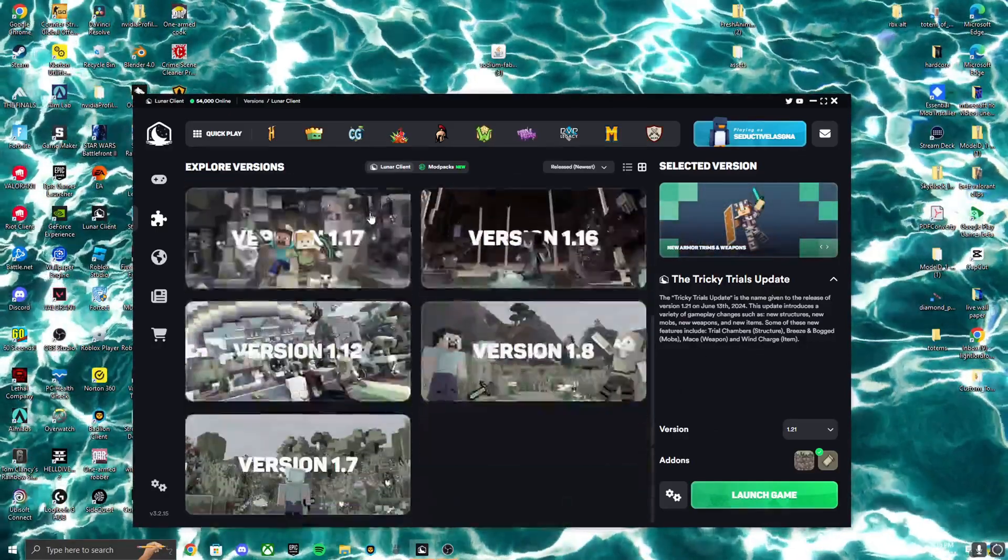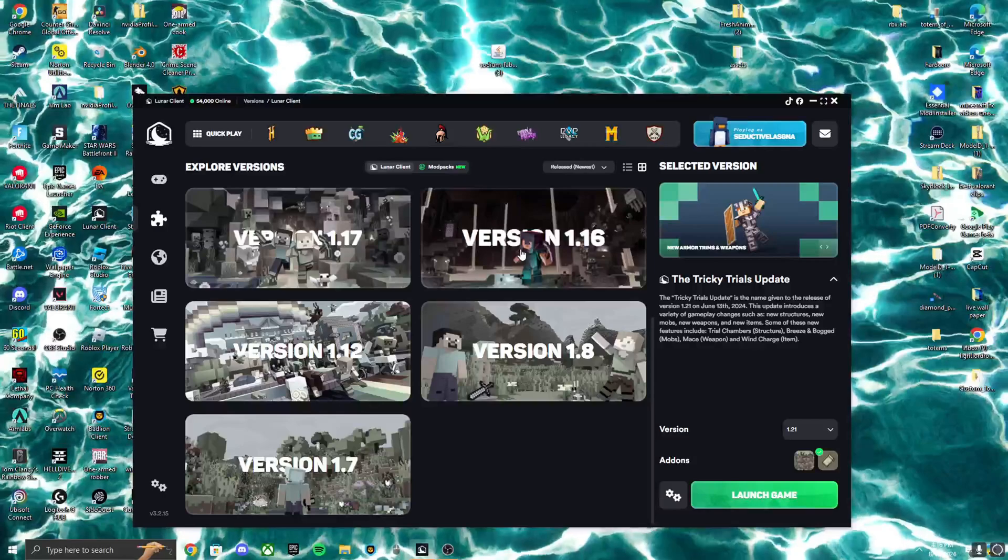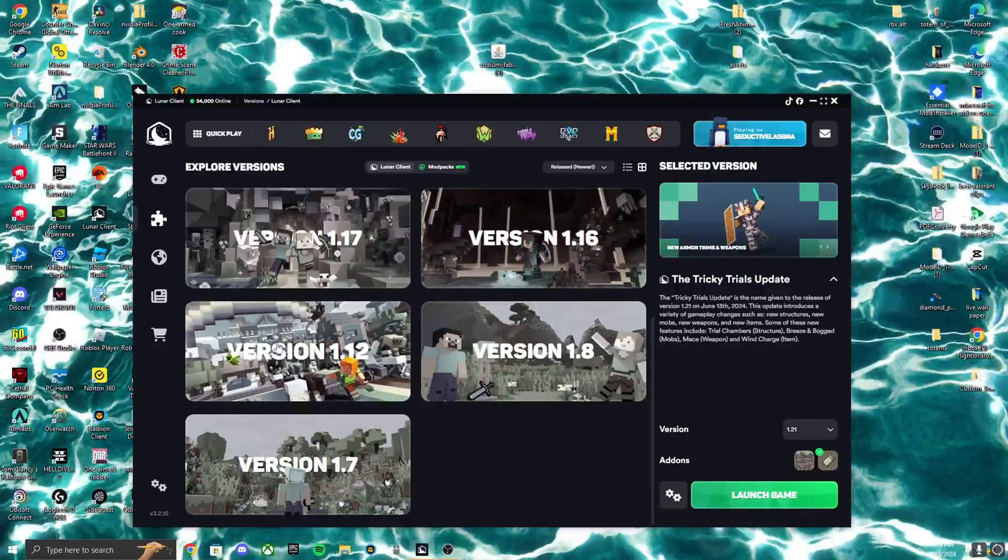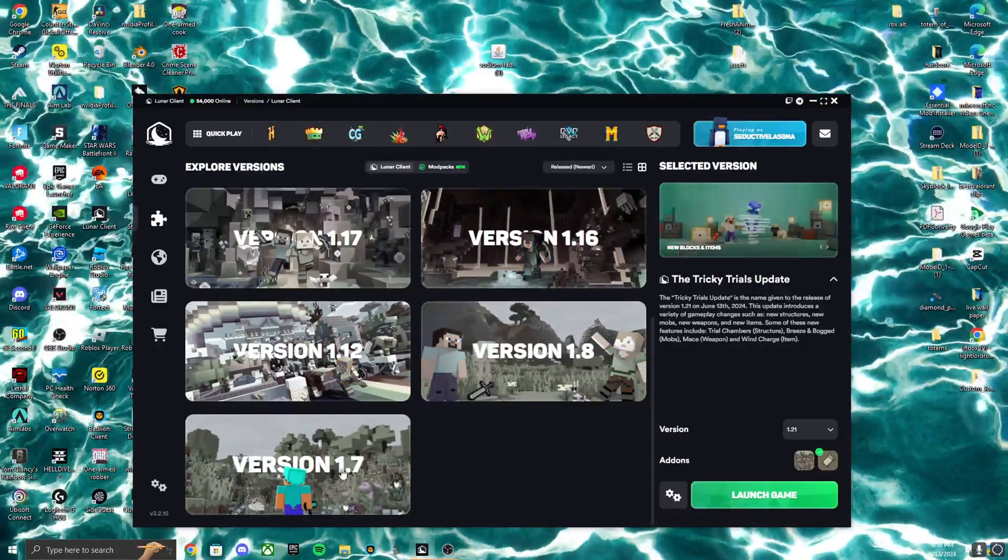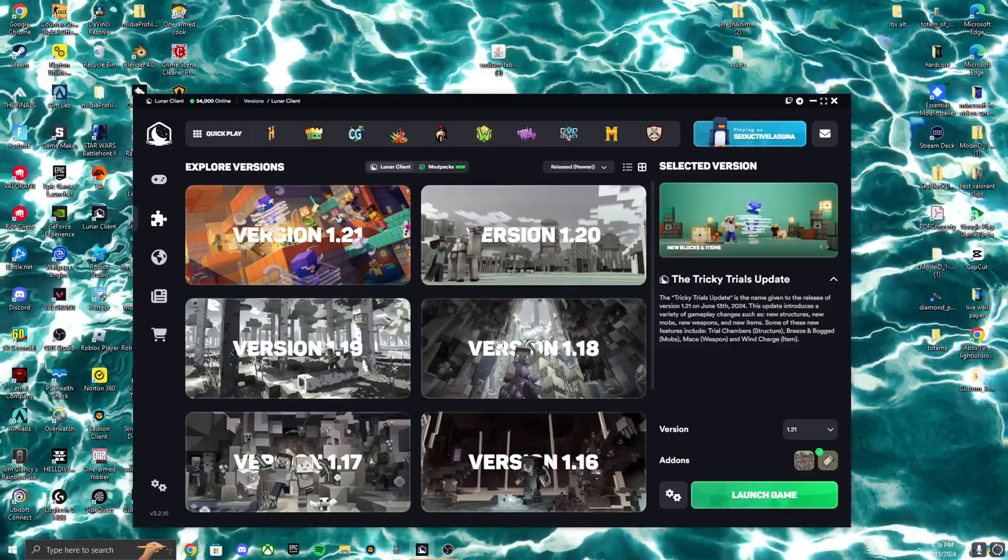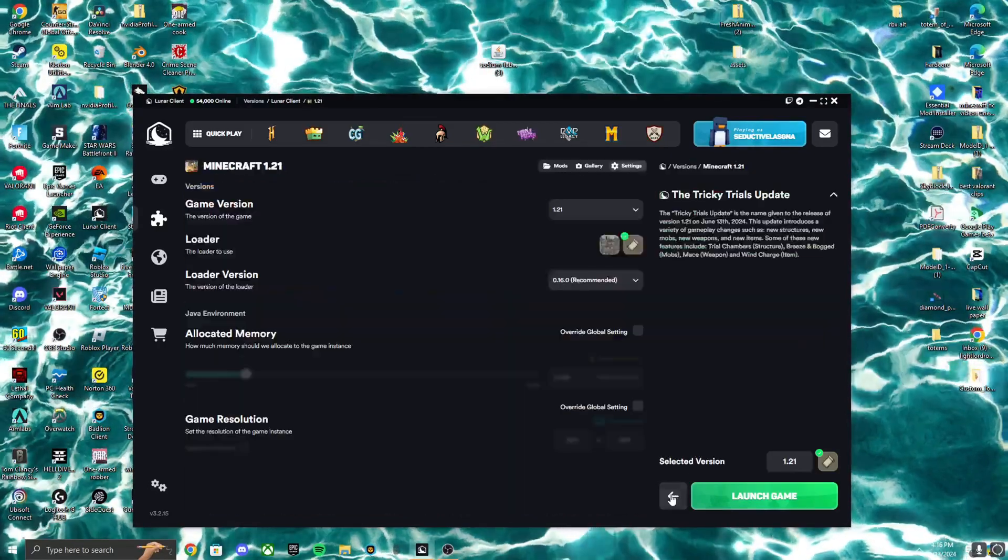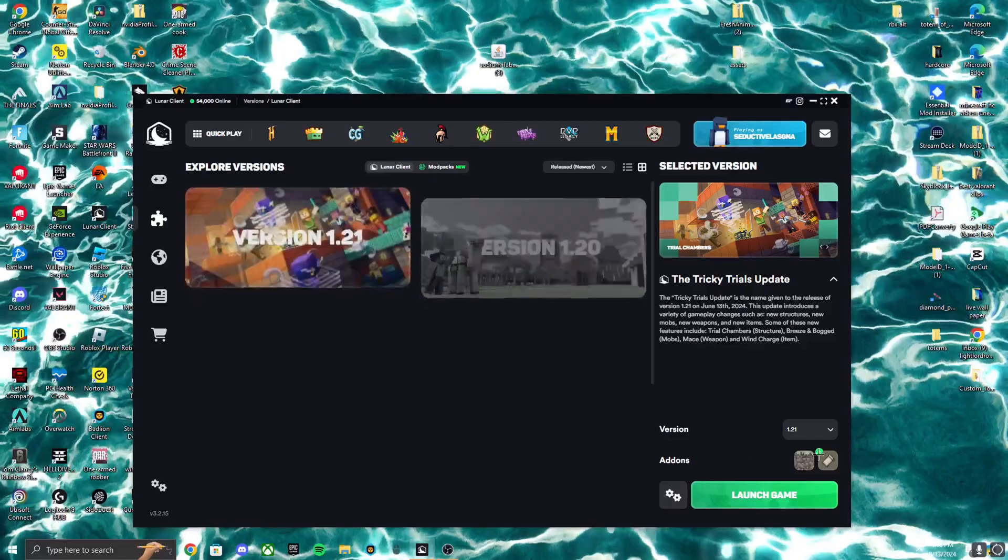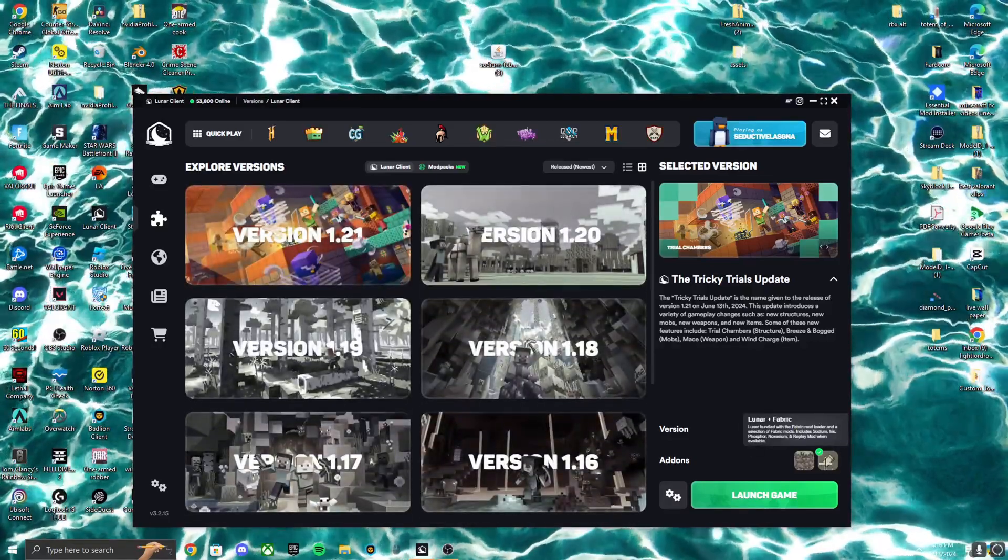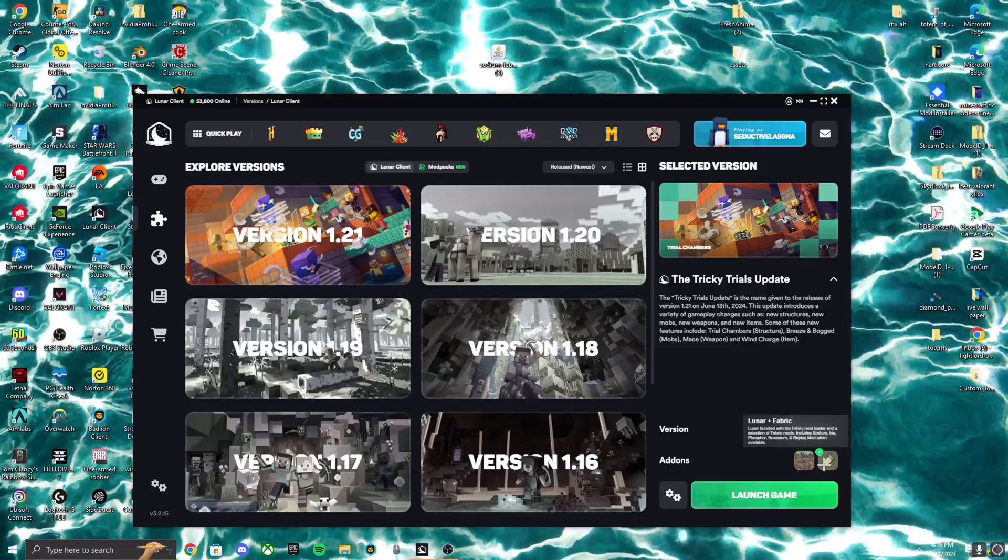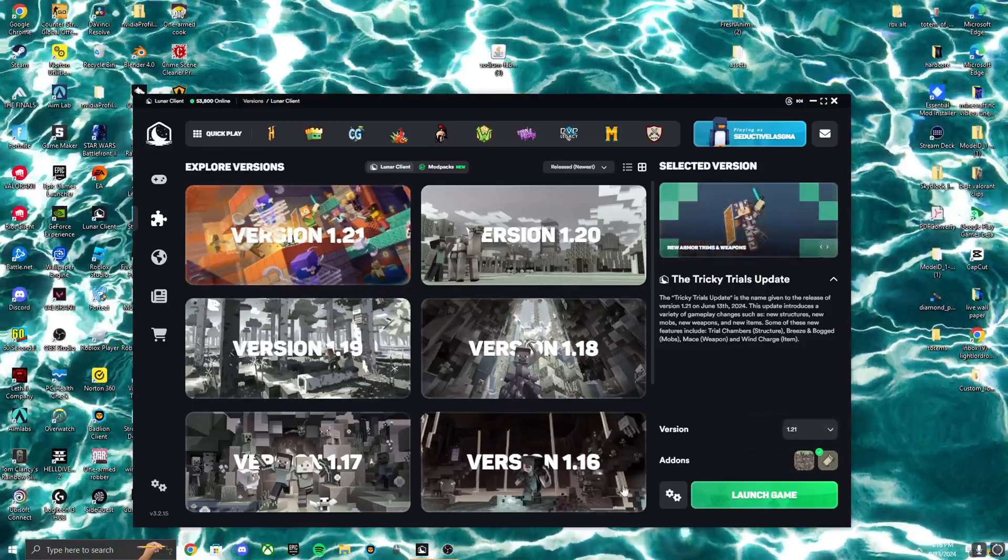Basically you can do all the versions except maybe 1.12, but I know you can't do 1.8 and 1.7. So select your version, mine's 1.21. Then you want to make sure you are on Fabric and Lunar instead of just Lunar, because it has to be Fabric and Lunar to work.